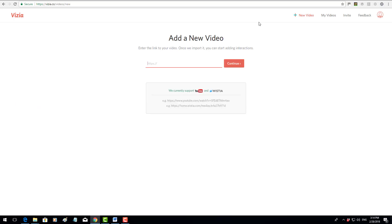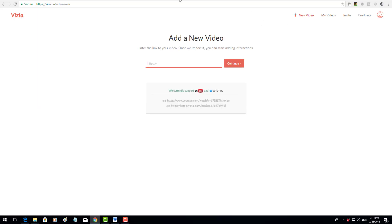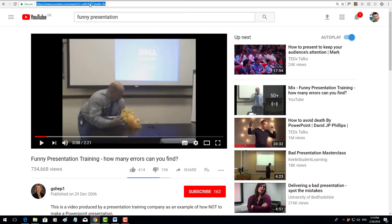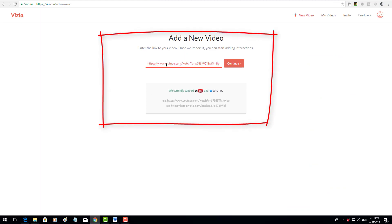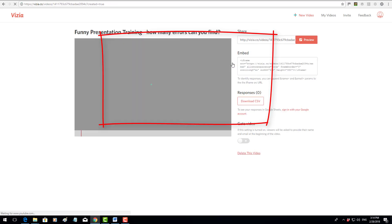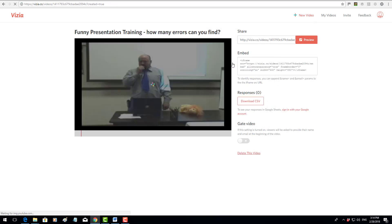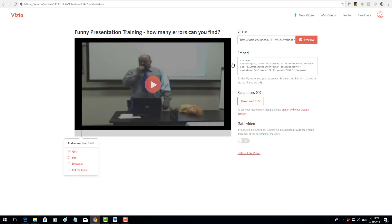I'm going to show you exactly what I just did. I went to YouTube and copied the link from this particular video. I then went back to Vizia and simply pasted in the link to the actual URL of that particular video on YouTube. I then clicked on the continue button and you can see it was fairly quick.